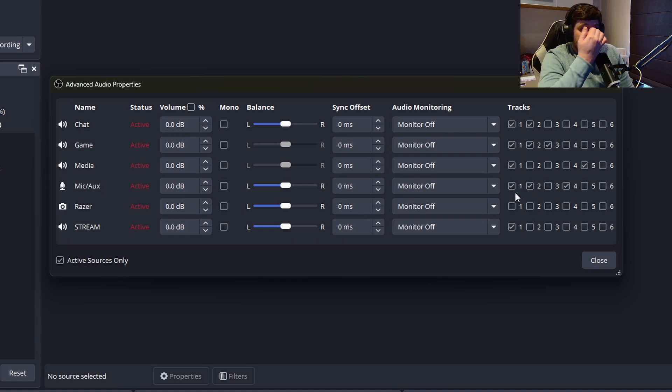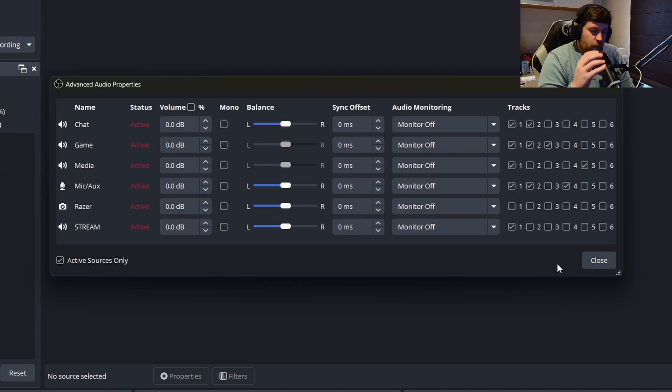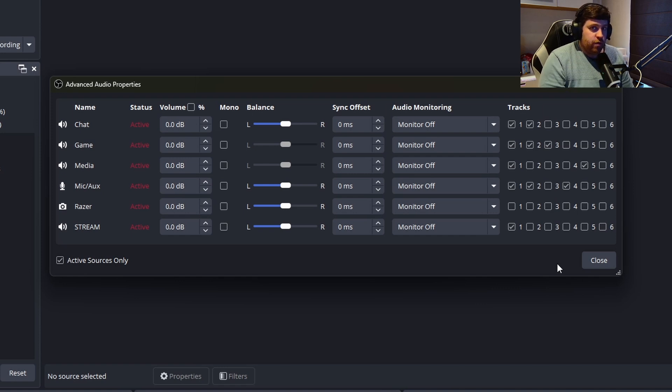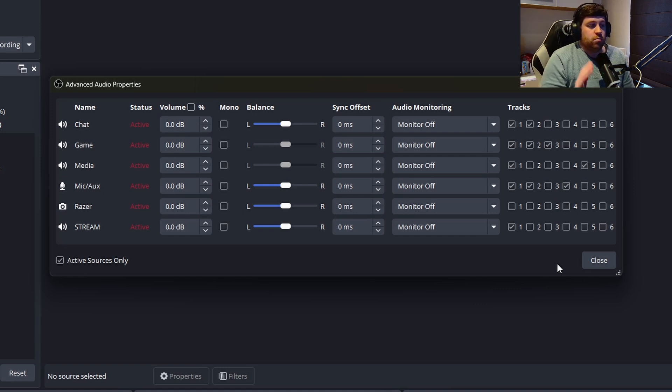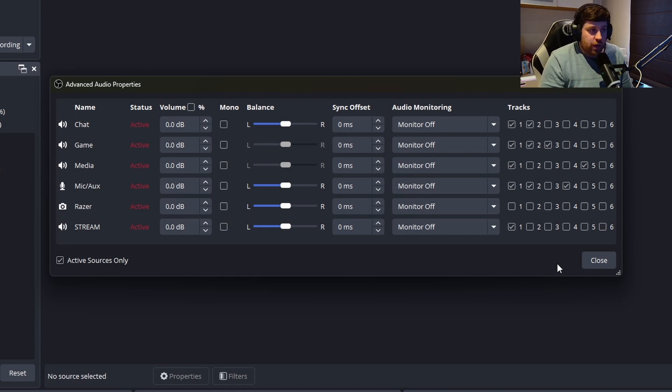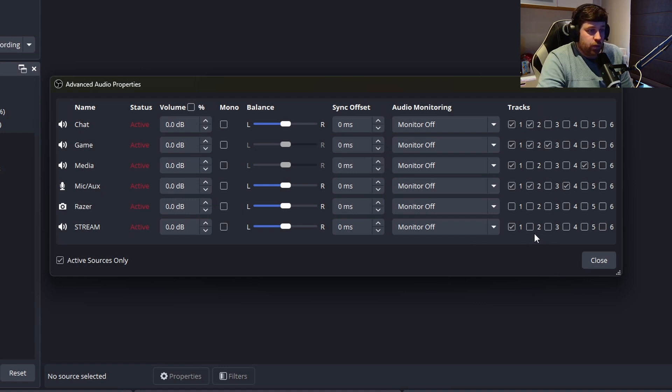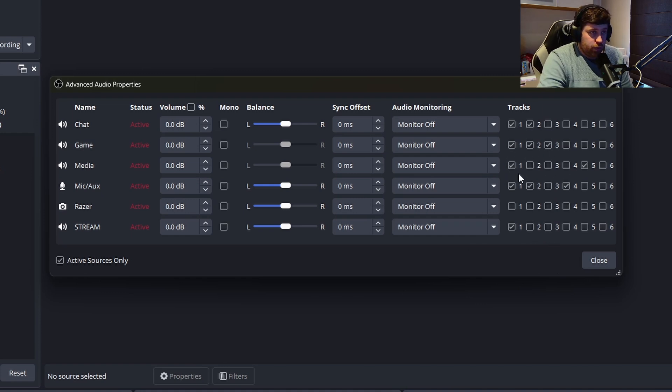When you're done streaming and you have your VOD, you can just leave it be because you won't get copyright strikes—you are not putting music onto your VOD.